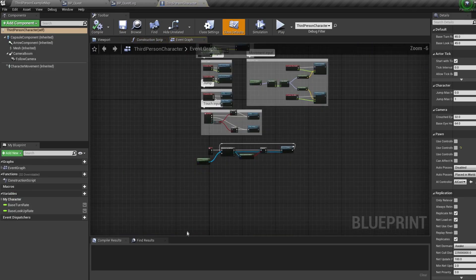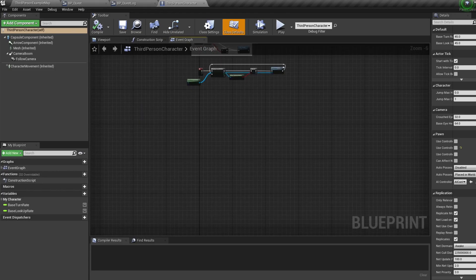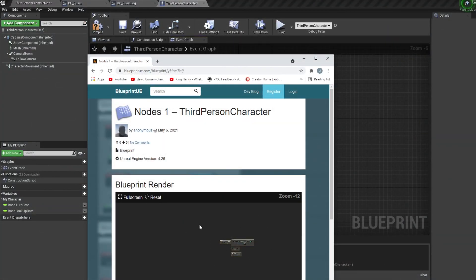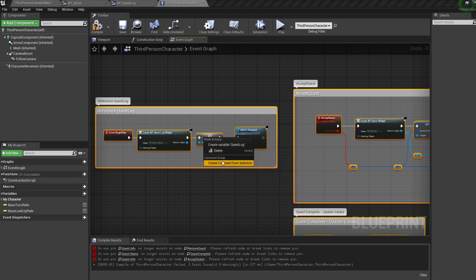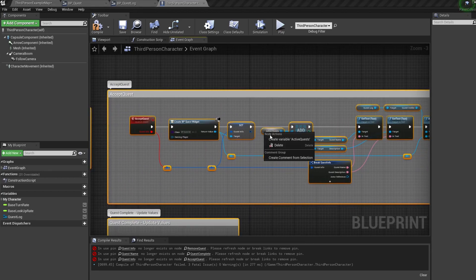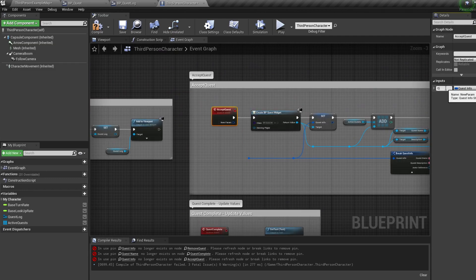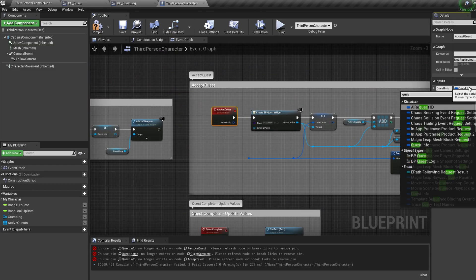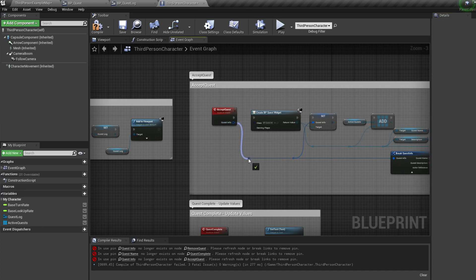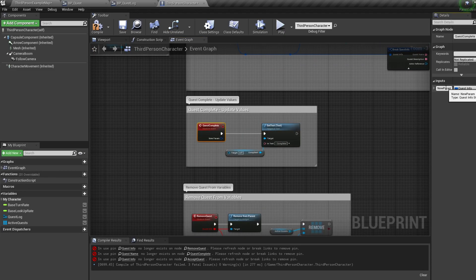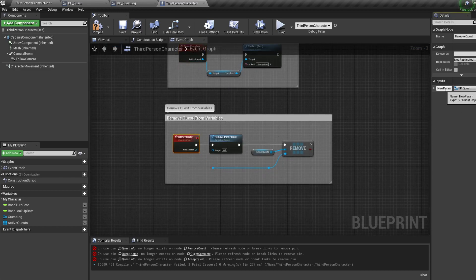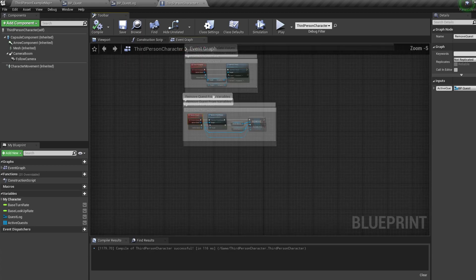Let's hop into our character blueprint. Go to the video description and click on the nodes link, copy all the nodes, and paste them into your blueprint. Then right-click the quest log variable and create it, and right-click the active quest variable and create that. We then need to redo our event inputs: for accept quest, add an input called quest info as type quest info struct; for quest complete, add an input called active quest as type BP quest widget; and for remove quest, add another active quest input as type BP quest.